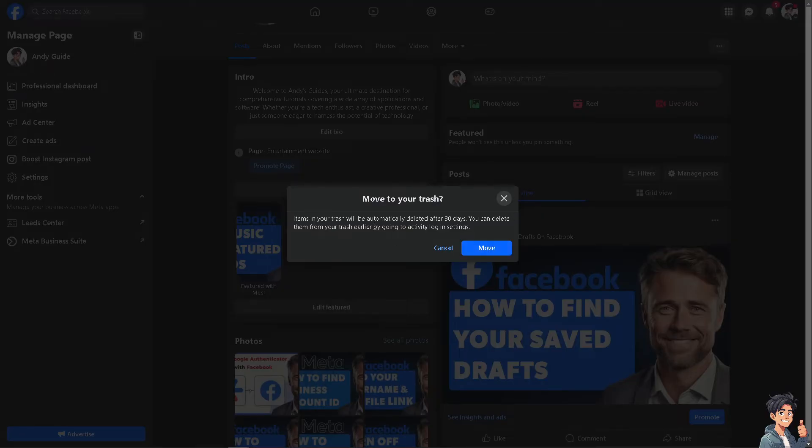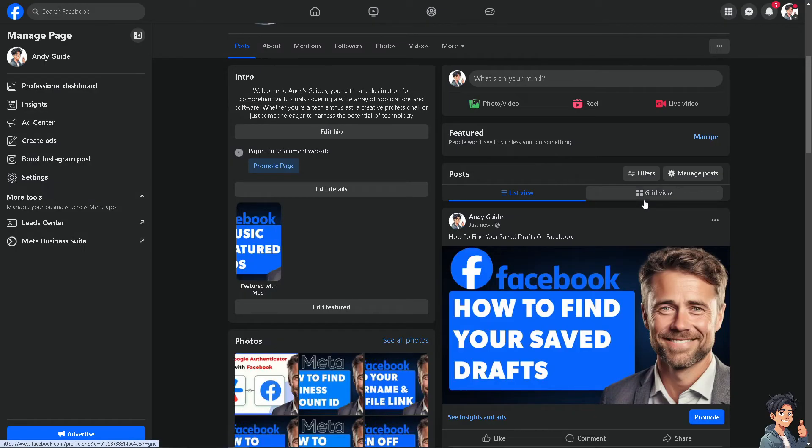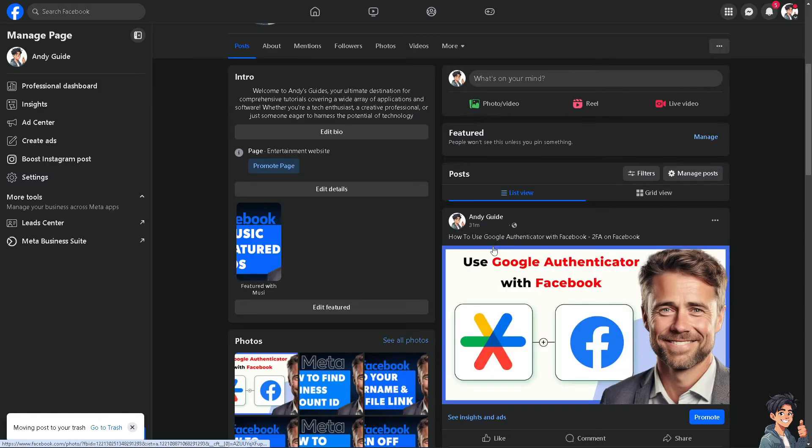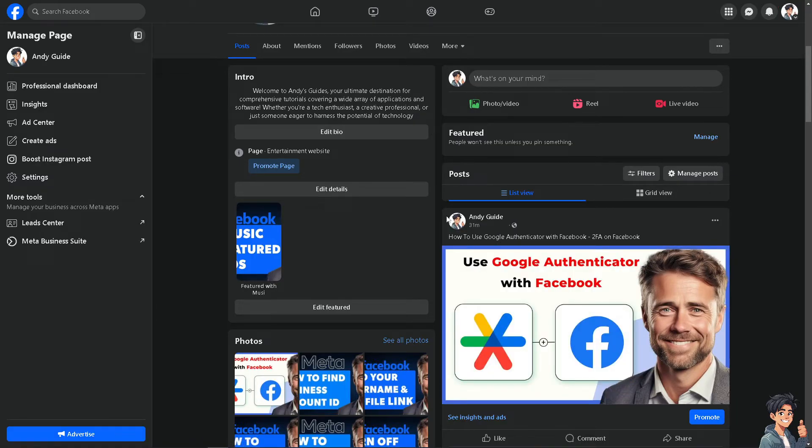Now, the items in the trash will be automatically deleted after 30 days. You can delete them from your trash earlier by going to Activity Log Settings. When you click on the trash, you simply have to hover to the trash option and re-click the post so you can edit it. It acts as if it's a draft post.